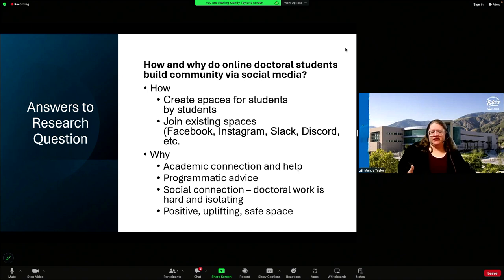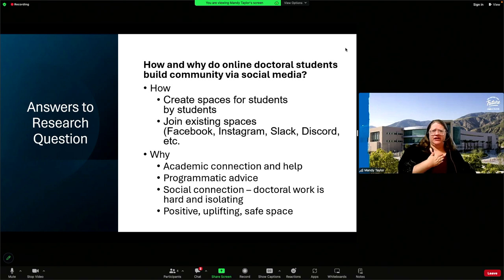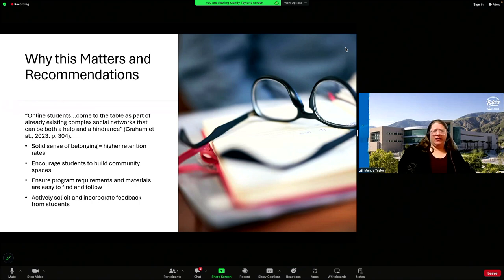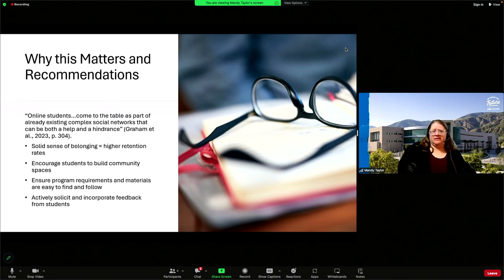As I would tell my students, if one of you has a question, probably more than one person has that same question. I liken that to: if I'm feeling the value of a community space, chances are more than one person is feeling that way as well. Online students come to the table as part of already existing complex social networks that can be both a help and a hindrance to doctoral study. We're all in multiple communities at once and they have competing interests sometimes. For online students, community helps provide a solid sense of belonging which can affect retention rates positively — if students feel that they belong to the program and to the community, the more likely they are to persist.